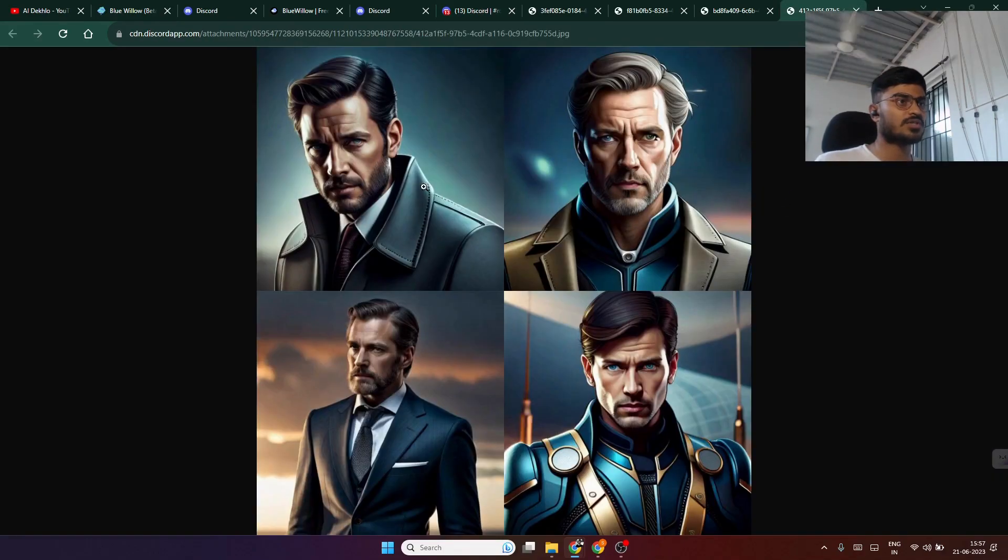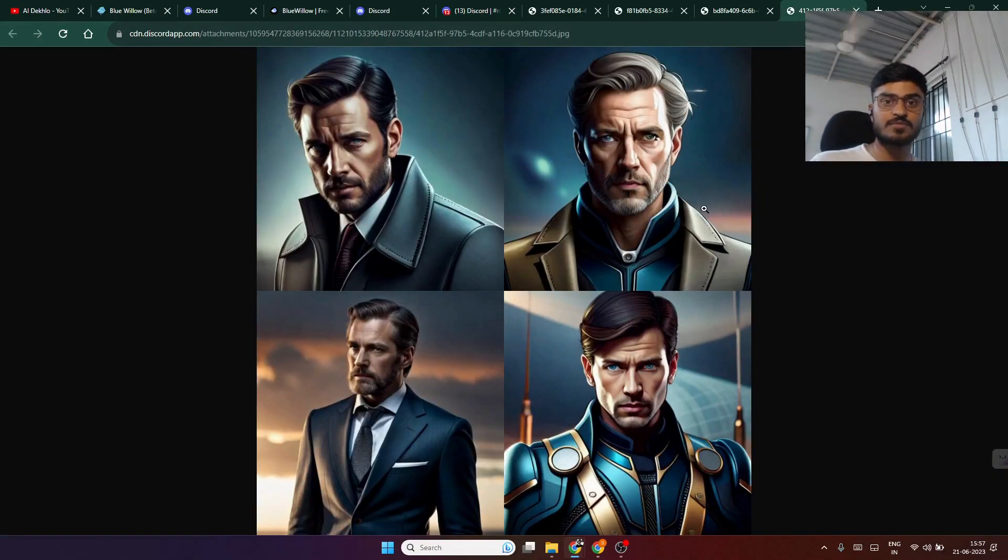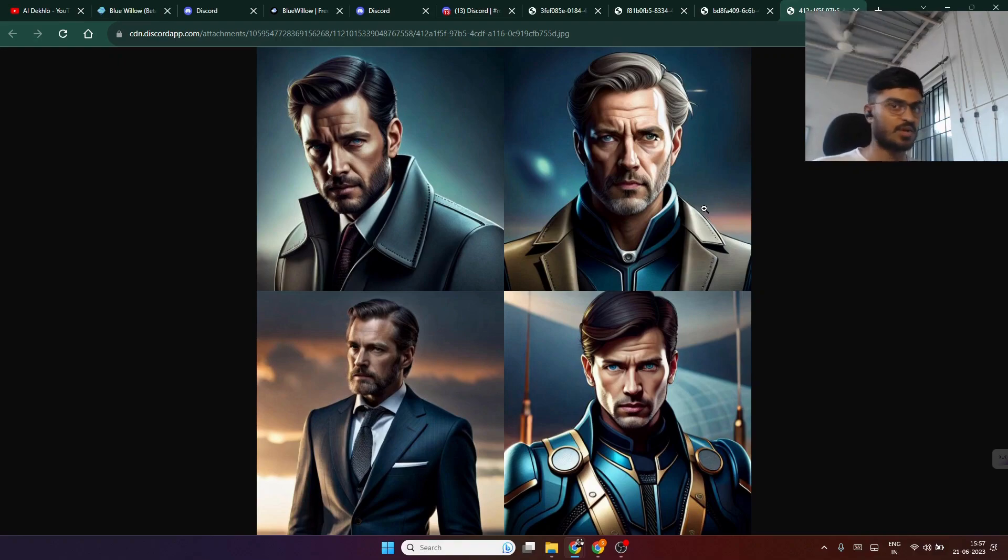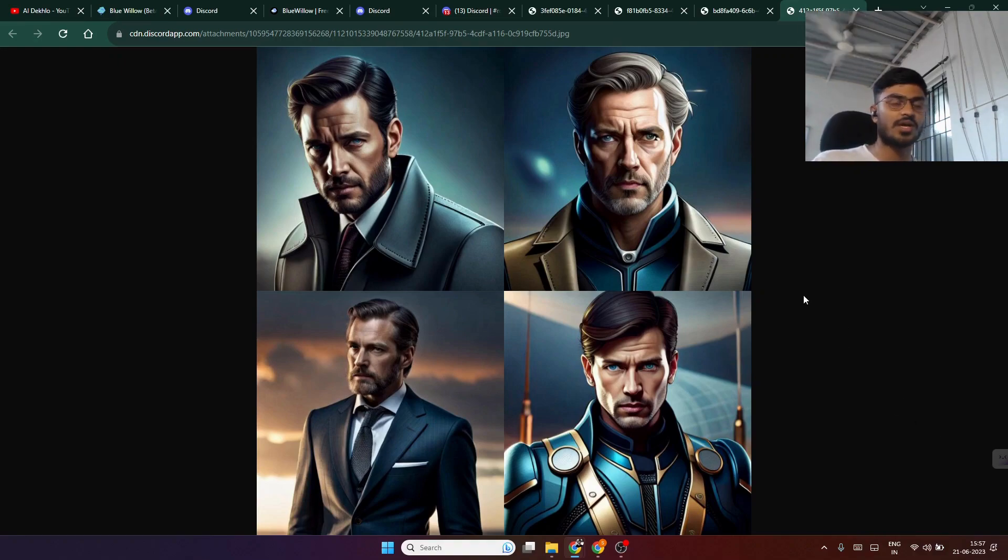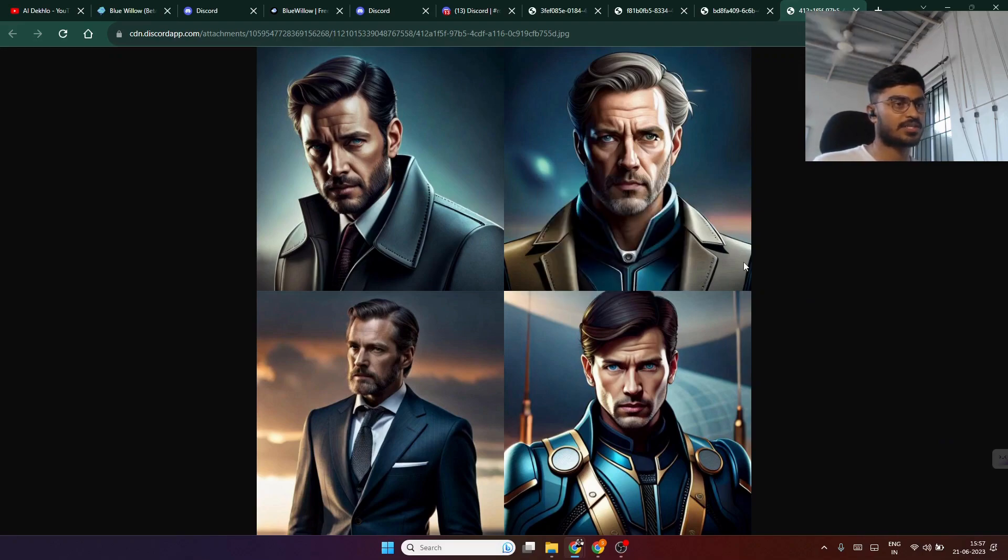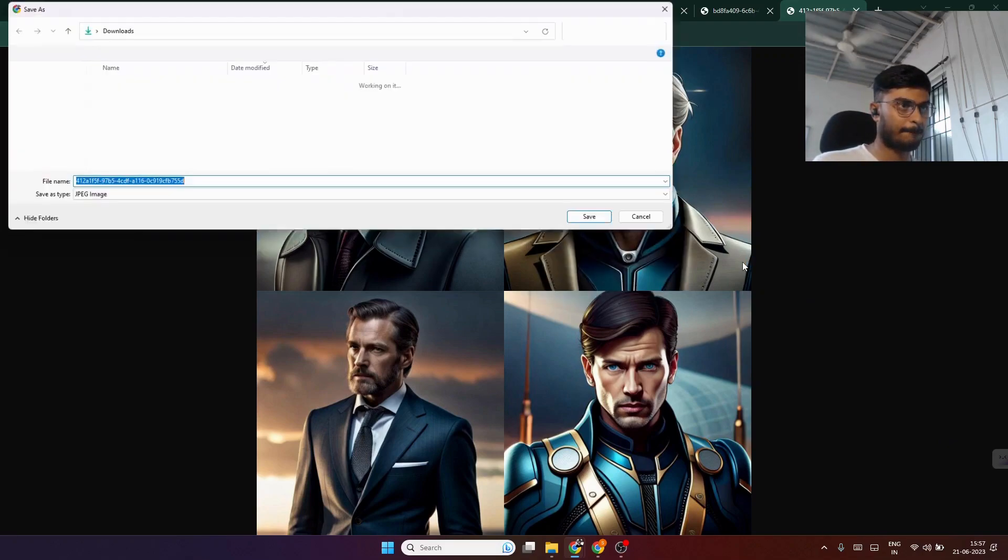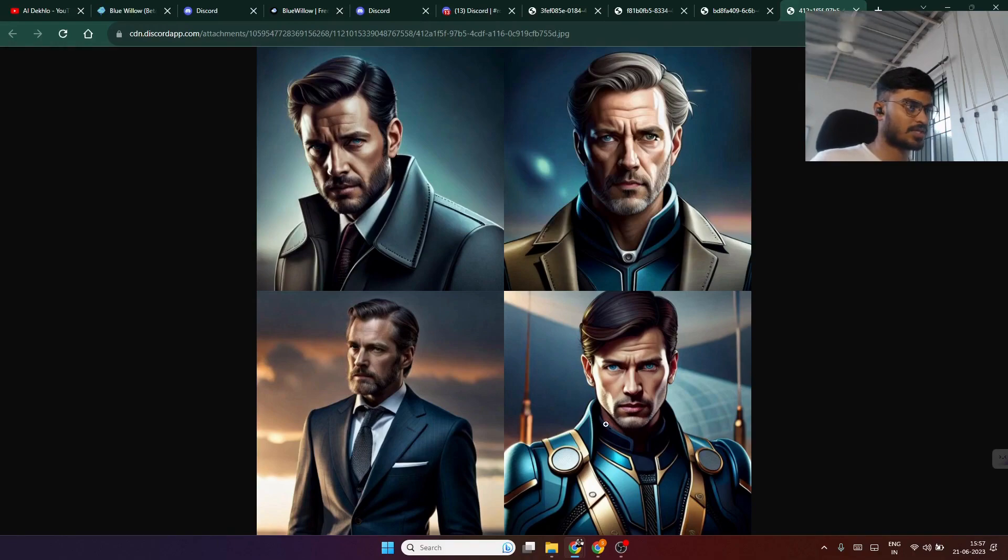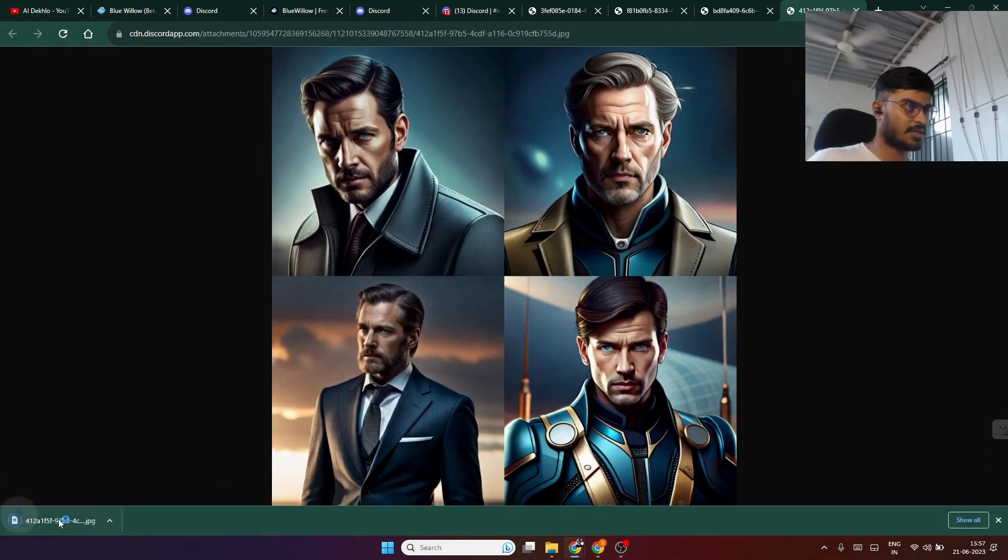The best example is the logo of this particular channel, which is made using Blue Willow AI. You can see the quality. If you download this image, it will open up something like this.